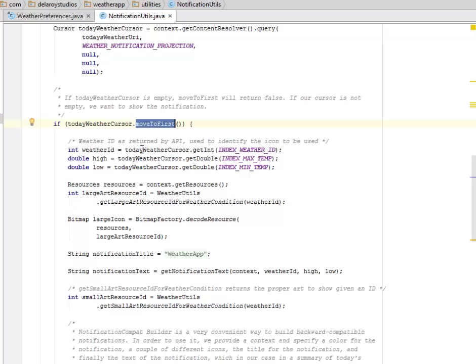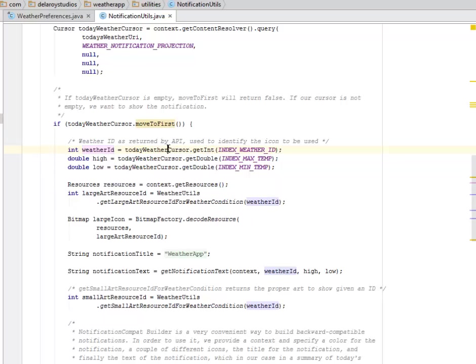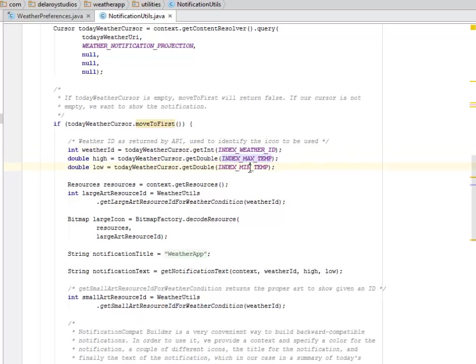We have the weather ID as returned by the API, used to identify the icon to be used. We get the index weather ID, the maximum temp, the minimum temp based on the double data type, high and low.